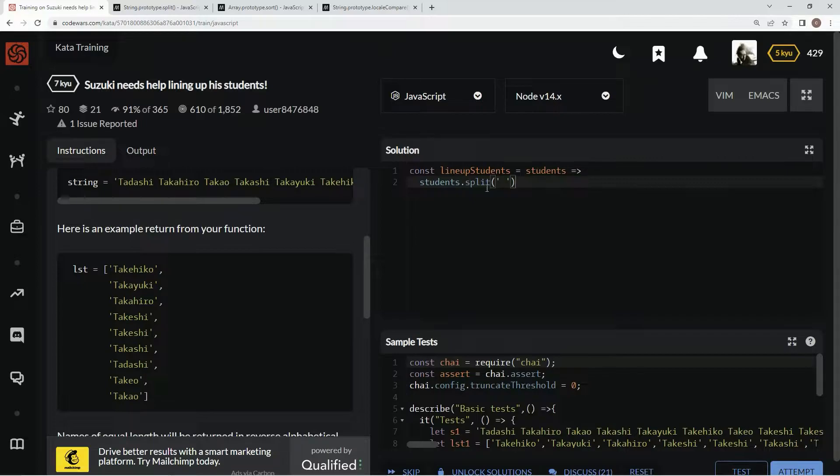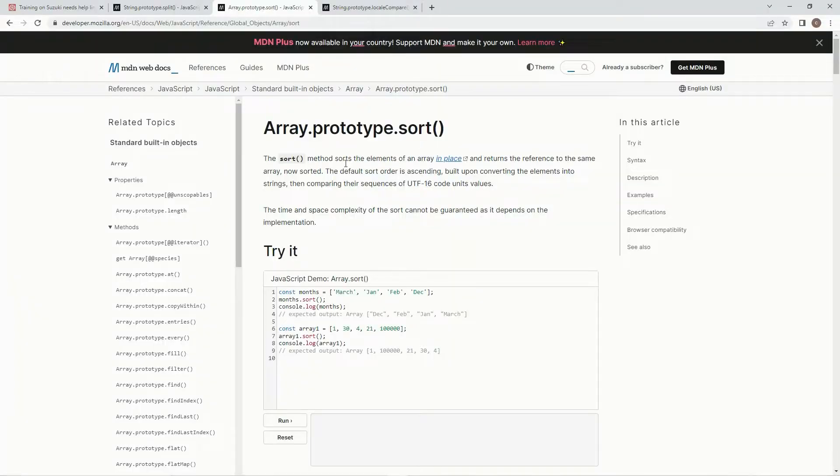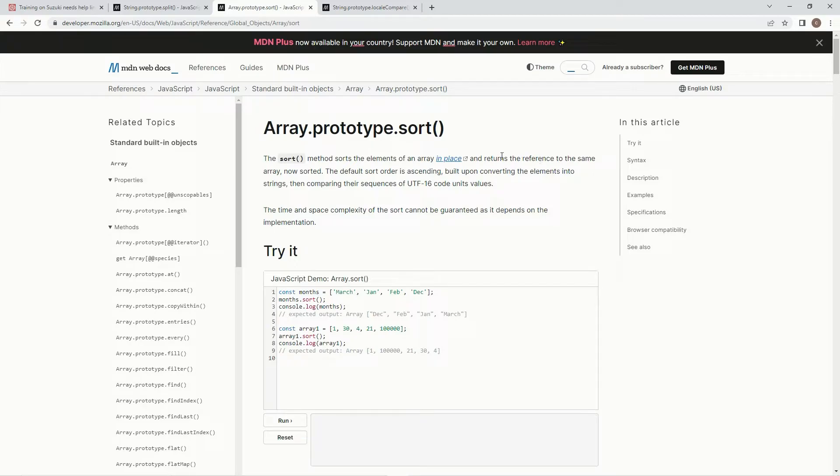Now, what we're going to do is we're going to sort these. And we're going to use this sort method, which sorts the elements of an array in place and returns the reference to the same array now sorted.